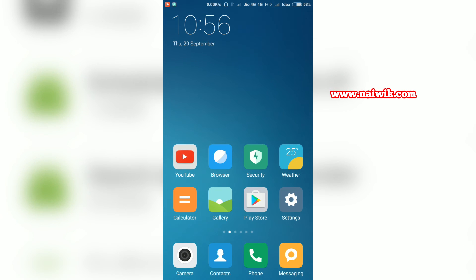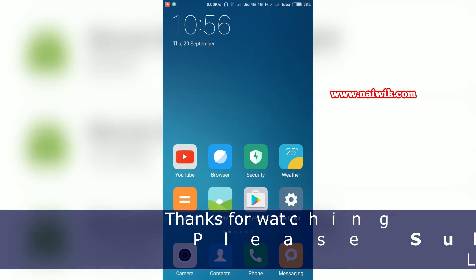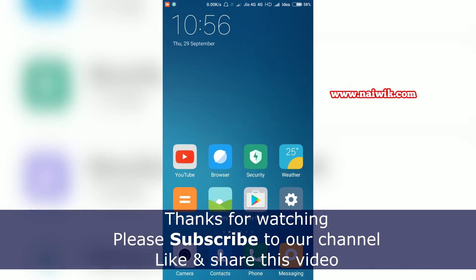Hope you like this video. Please subscribe to our channel. Thank you.